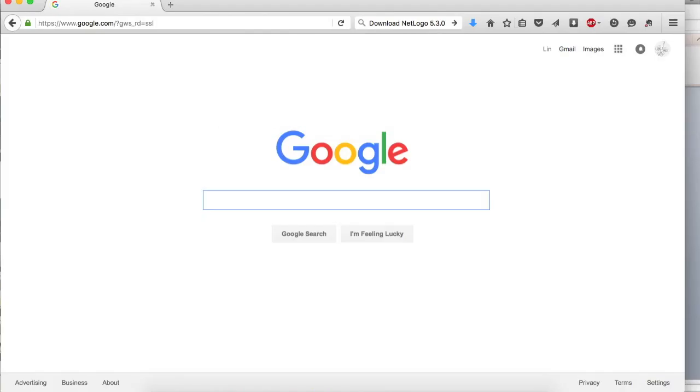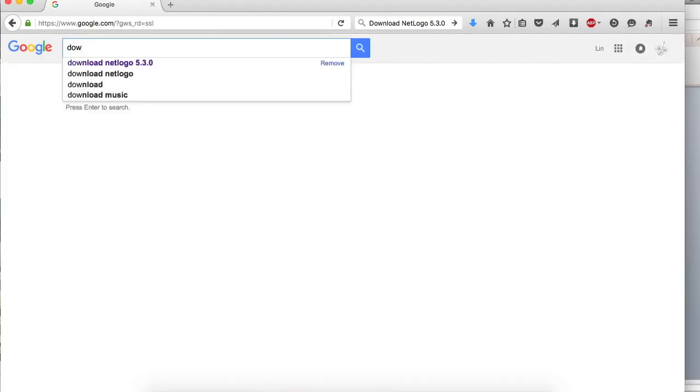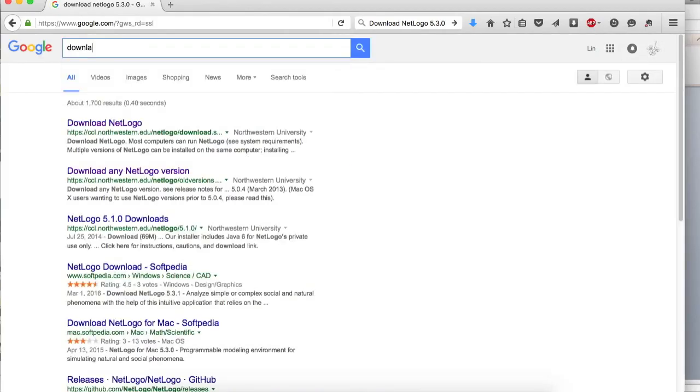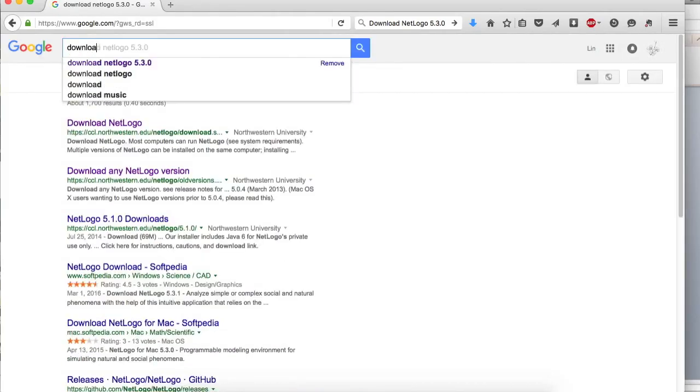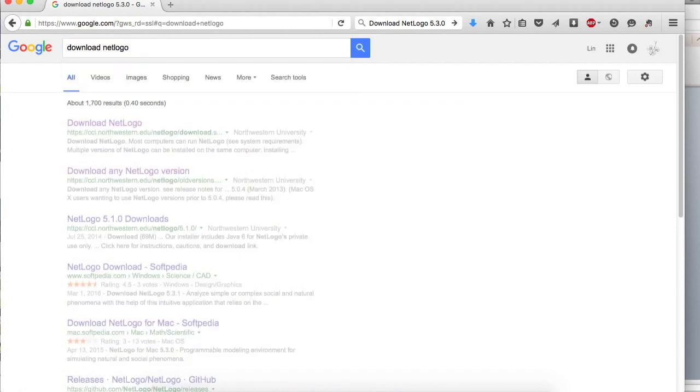Now, let's download and install NetLogo. NetLogo is a freeware that works on both PC and Mac. It is developed at the Center for Connected Learning and Computer-Based Modeling at Northwestern University.